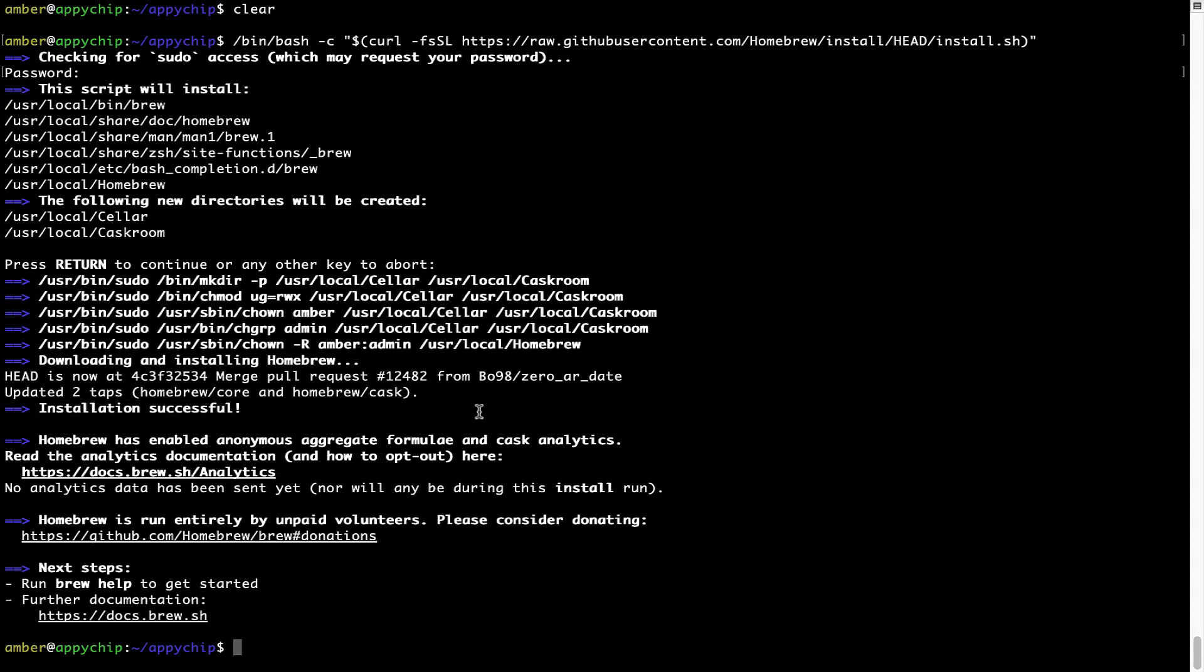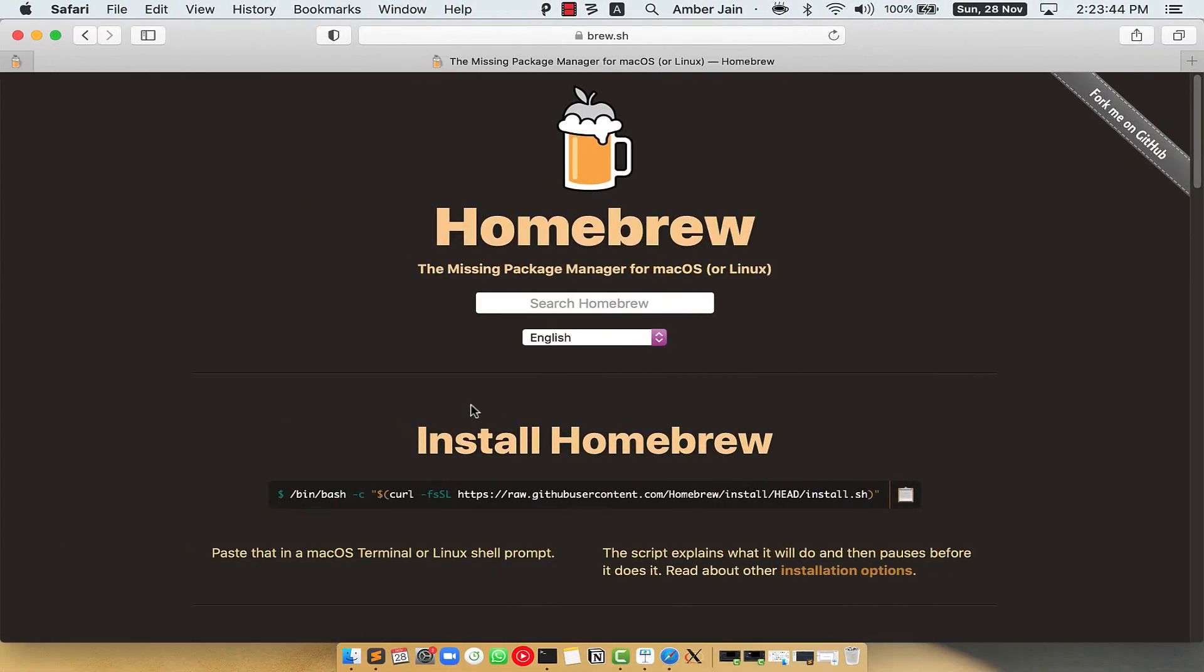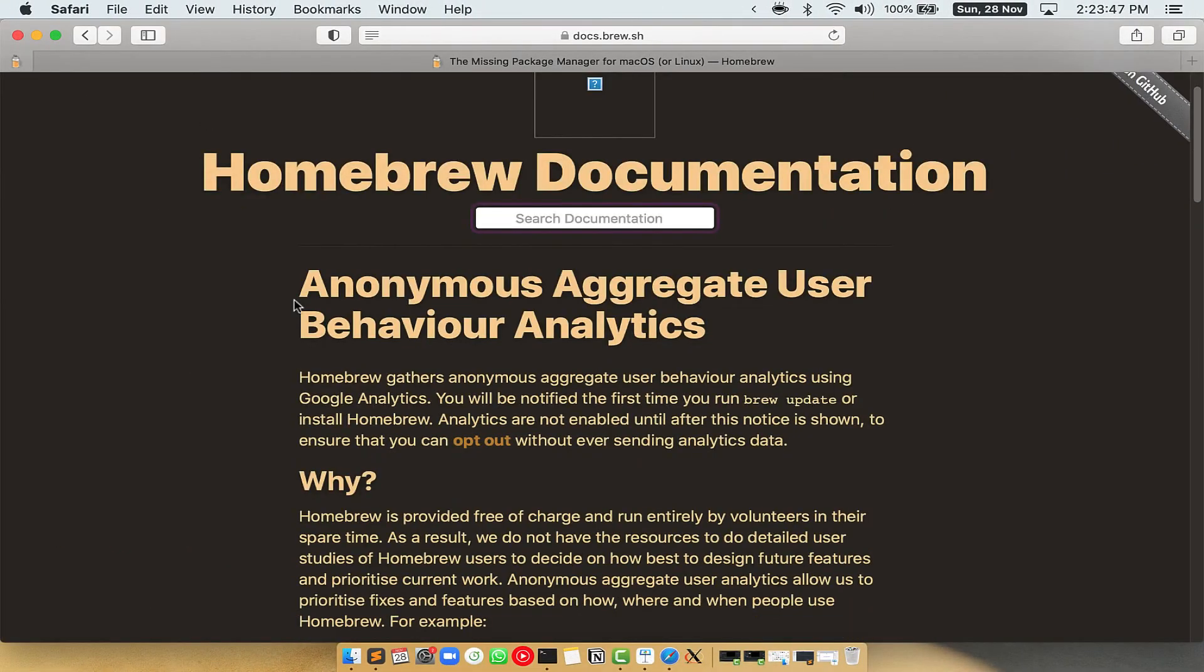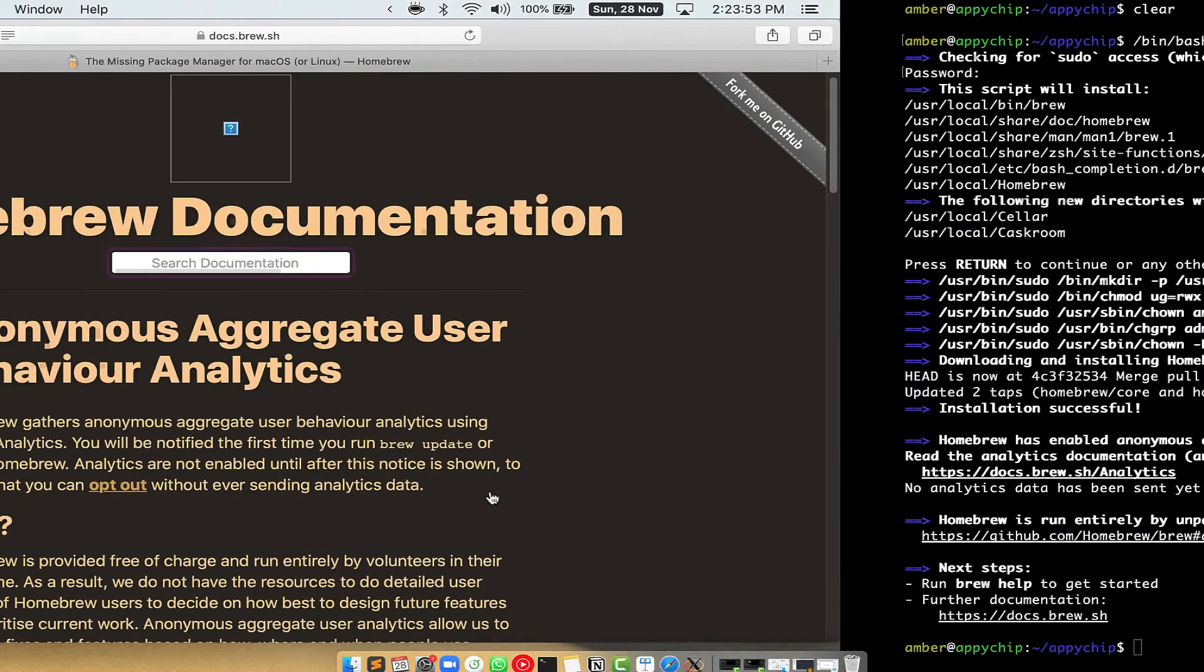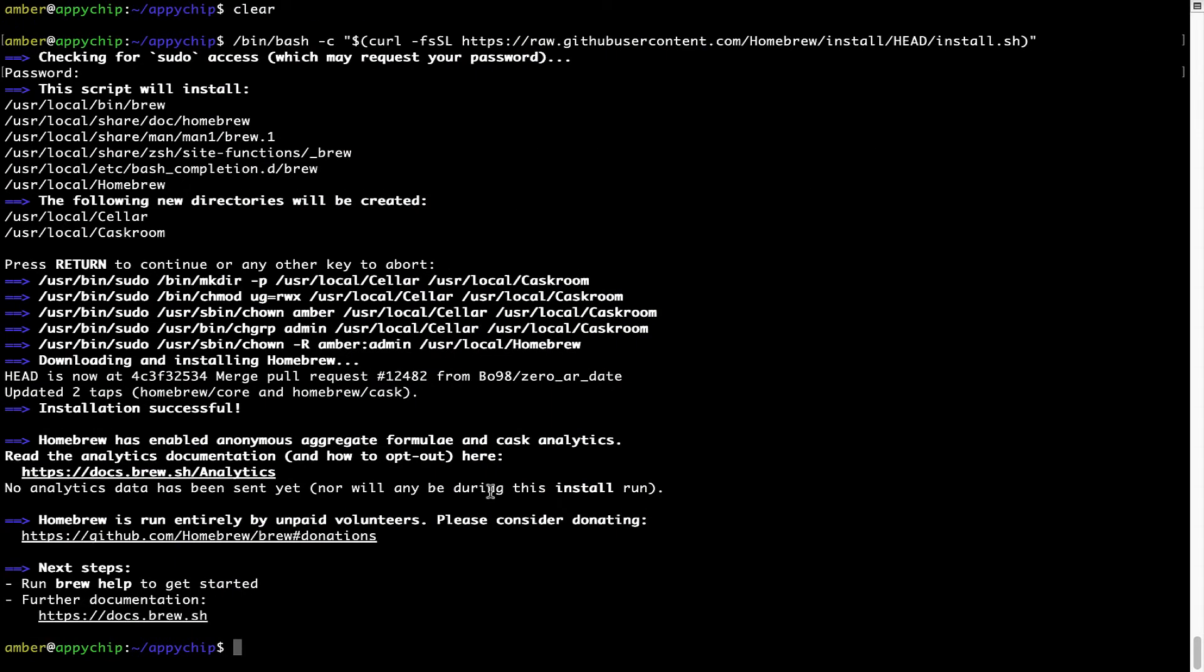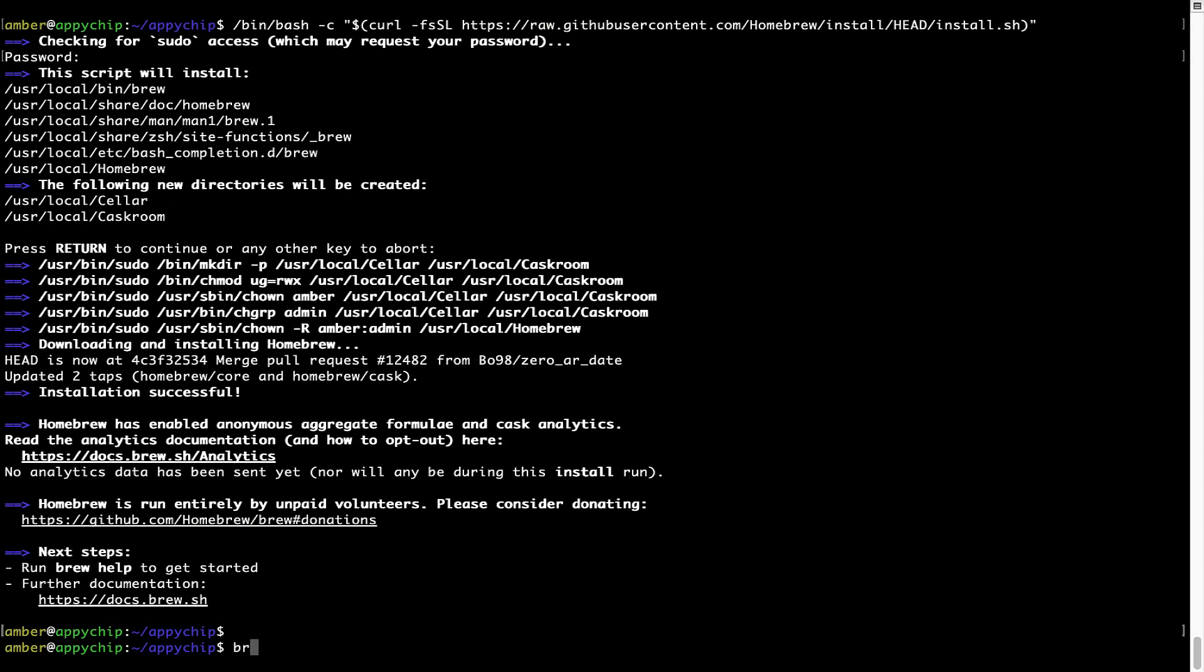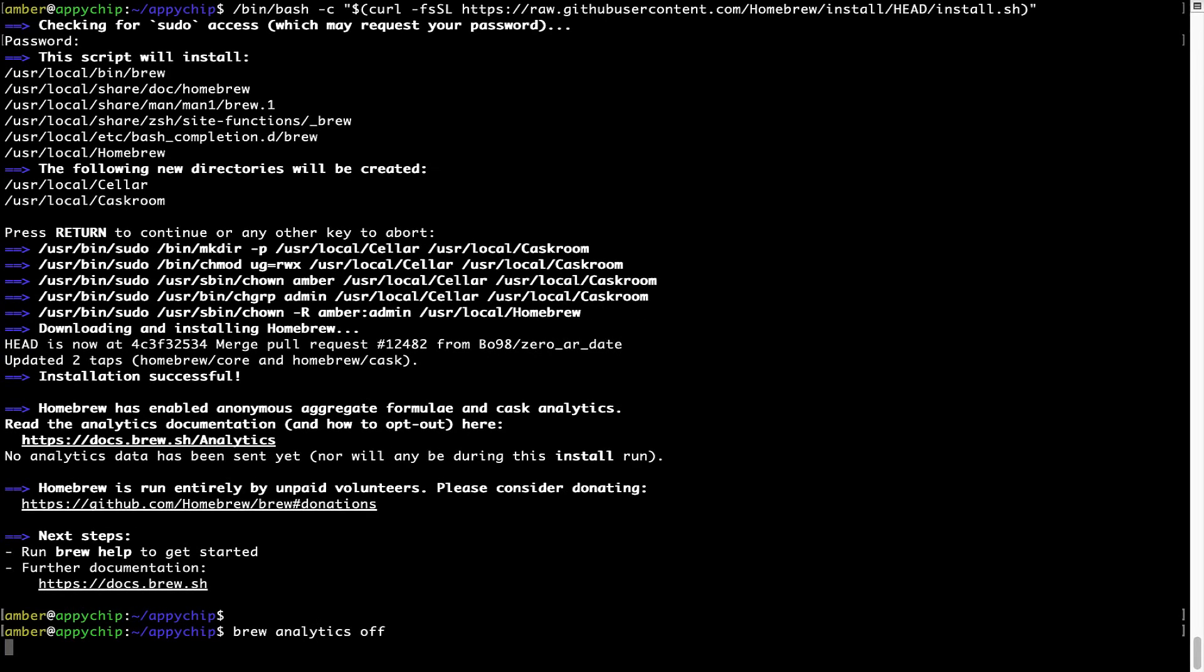Now before we proceed, I would like to highlight that brew collects anonymous usage data via Google Analytics. As you can see on this page. If you want to opt out, you can simply run this command brew analytics off and press enter which simply disables the anonymous usage data collection on your Mac.